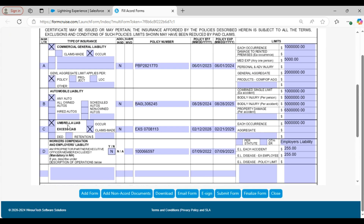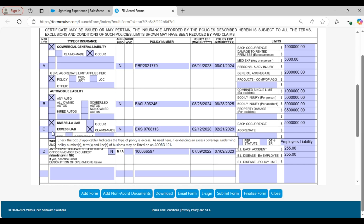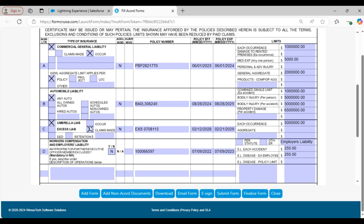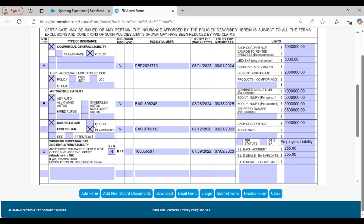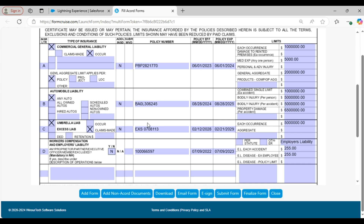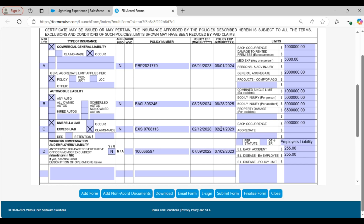Next, we have umbrella liability and excess liability. If the umbrella policy coverage is of umbrella type then the umbrella liability field will be filled; if it is excess type coverage then the excess liability field will be filled. Similarly, you will find two additional fields: one for occur and the other for claims made. As mentioned earlier, if you have an open claim status the occur field will be filled, and if the claim status is closed the claims made field will be filled. Along with this you will find the policy number, policy effective date, policy expiration date, and its coverages.